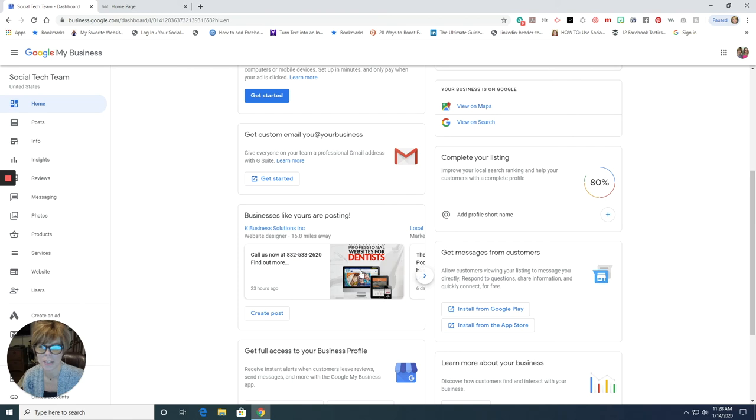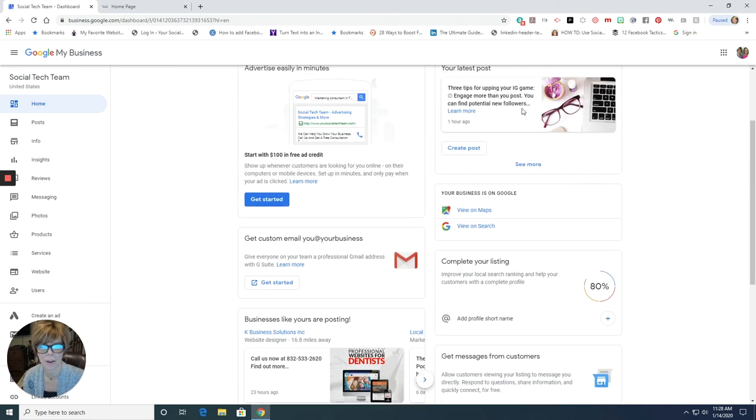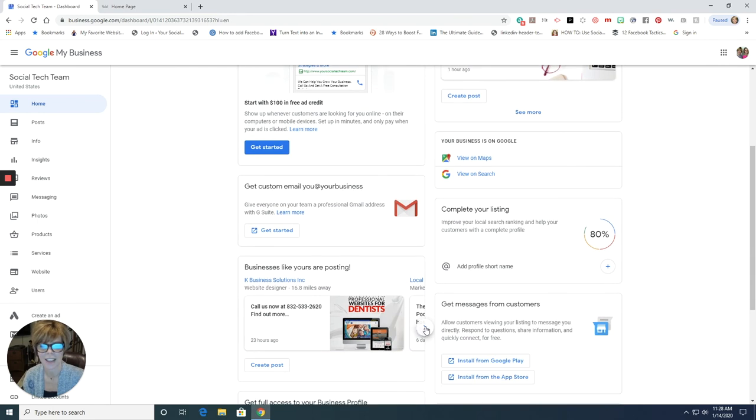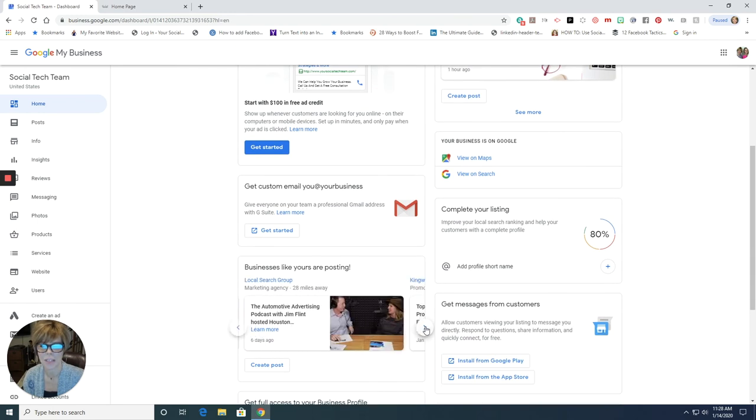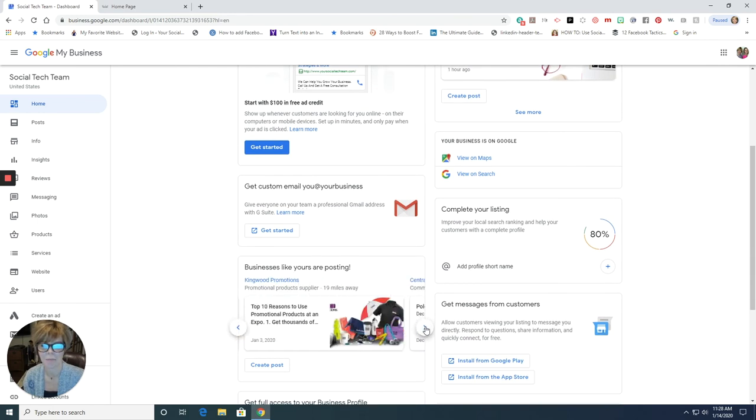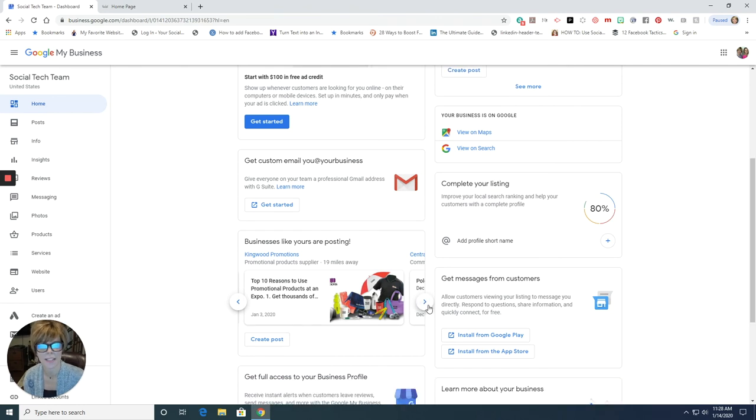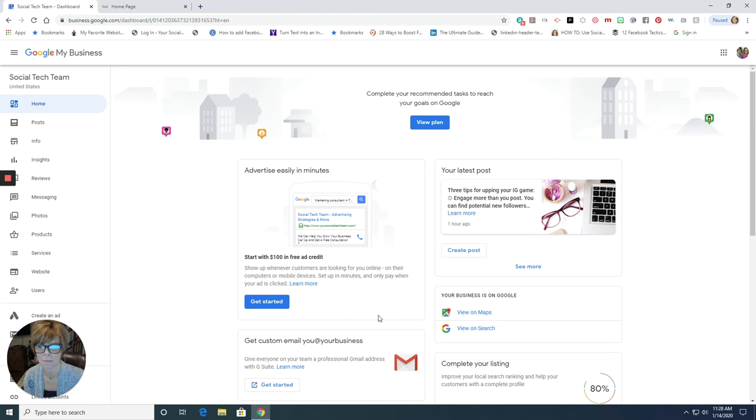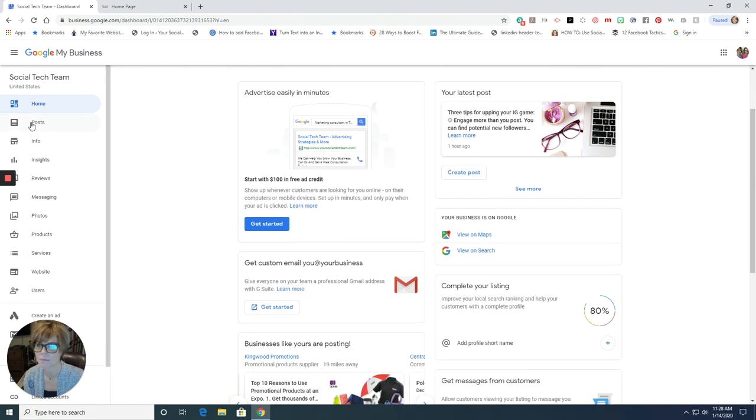And this is what shows you what your business postings look like. So remember I showed you that posting right up here. Like this is the posting right here. And these are what the postings would look like on Google. And you've seen these, they show up on the right hand side of a Google search. You've seen them. Okay.